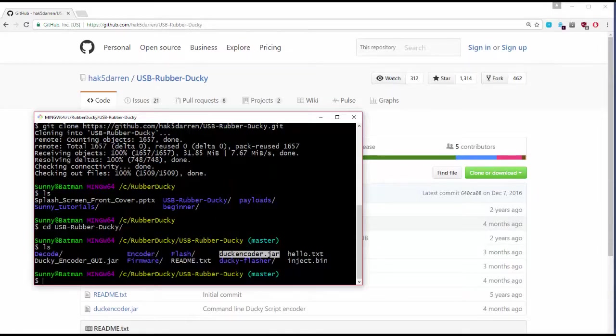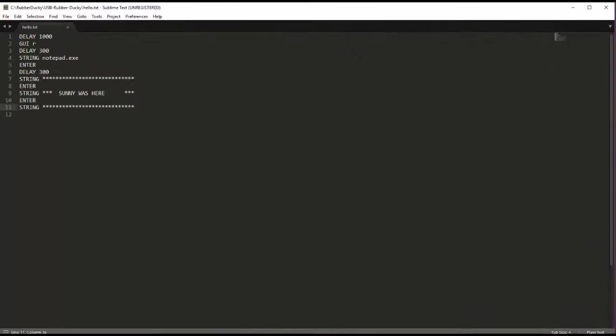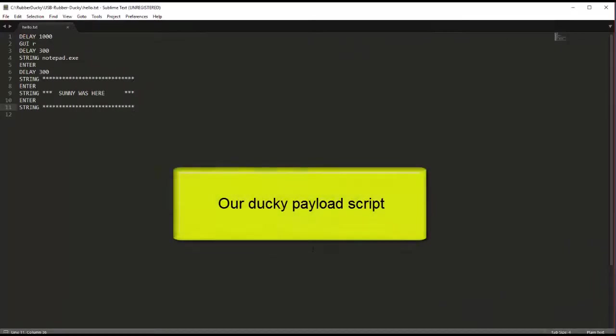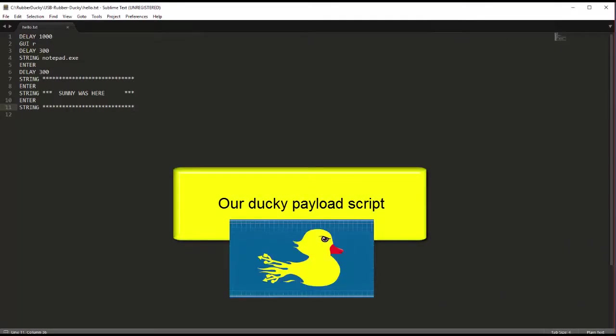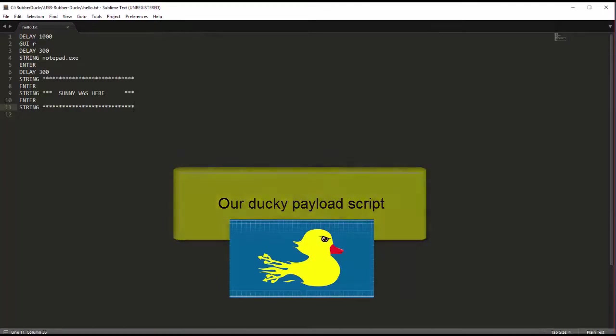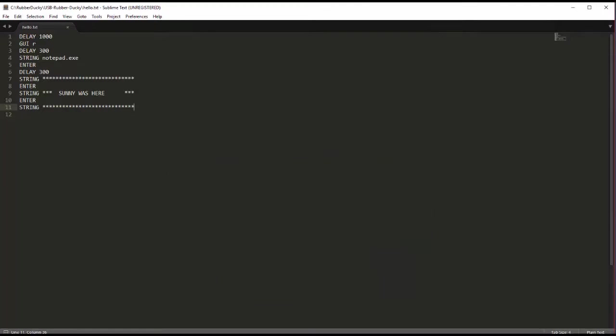Now let's talk about building our own payload. We're going to build together a very simple ducky payload just to get your feet wet on how this works. Now the syntax is really simple.